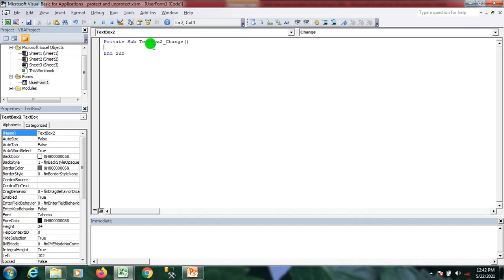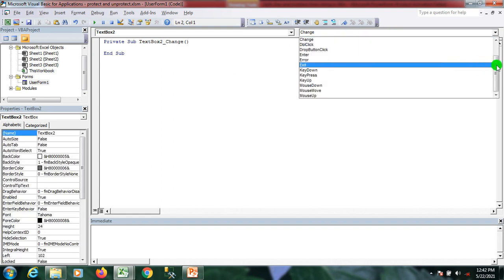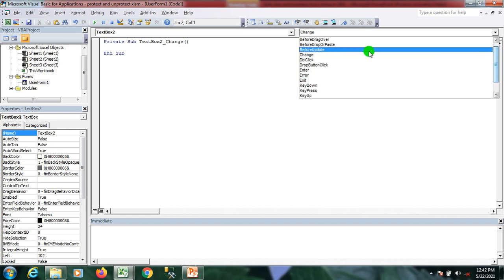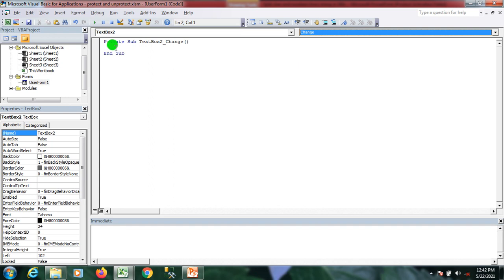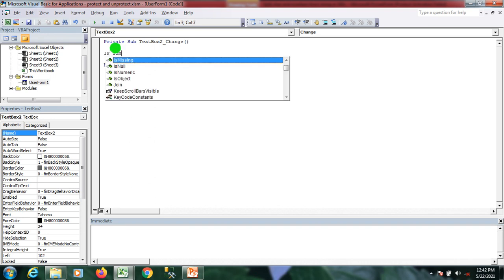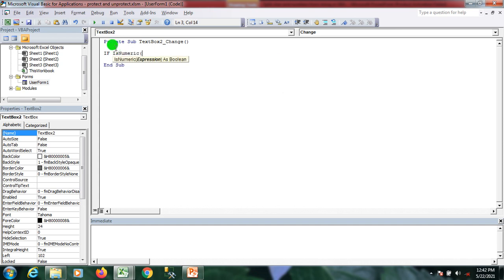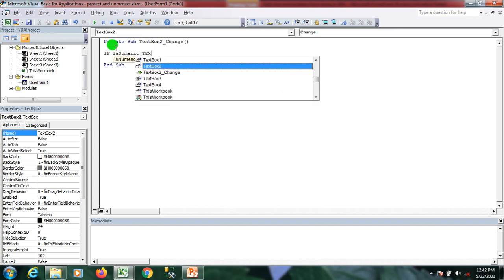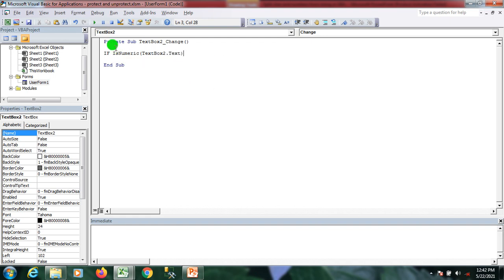You can see we have the textbox and multiple events we can perform on it. I'm performing a textbox Change event. I want only numeric input, so I use IsNumeric — if IsNumeric of TextBox2.Text is true, then I don't need to do anything; otherwise in the else block, I show a message box telling the user to please enter a numeric value.